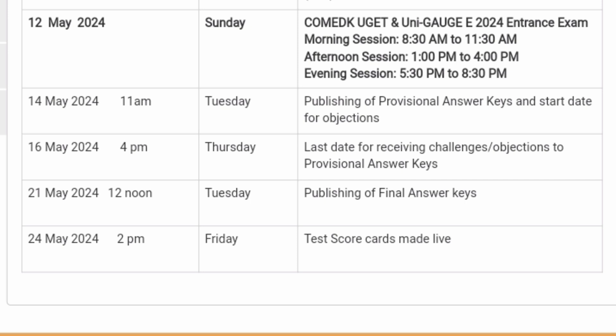On 14th May, that is tomorrow, Tuesday, from 11 AM onwards, they will be publishing the provisional answer keys. This will help you identify how many correct answers you have put.